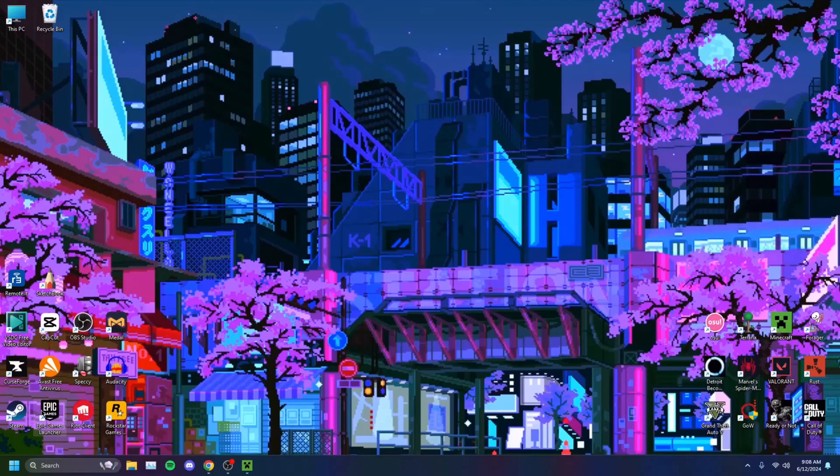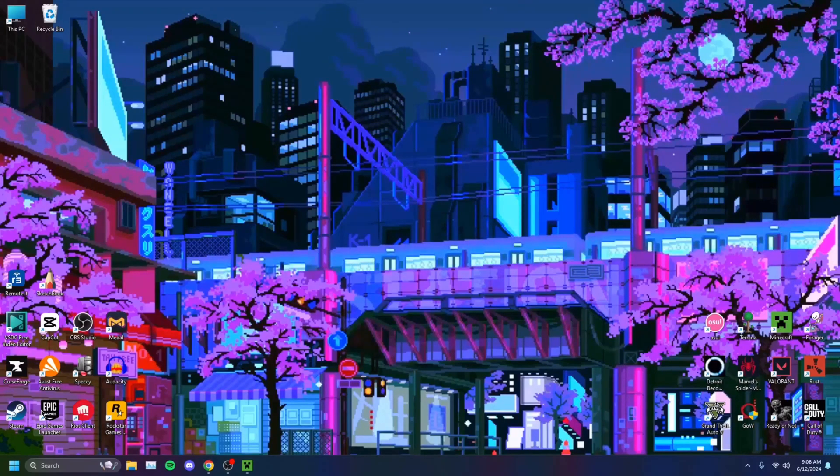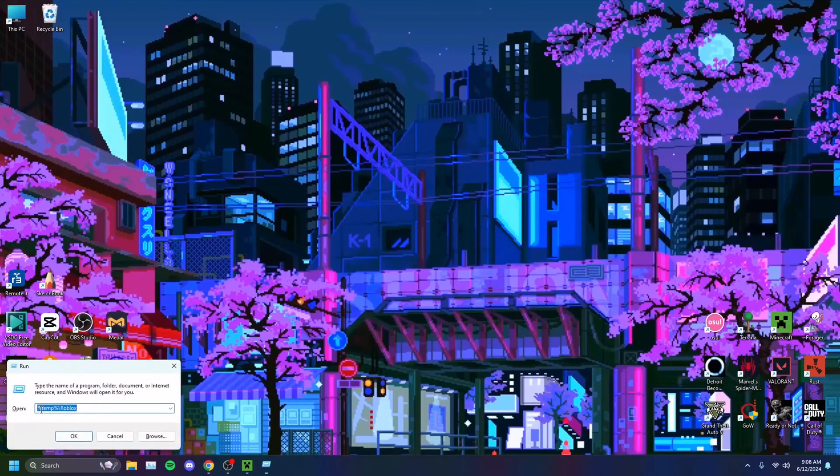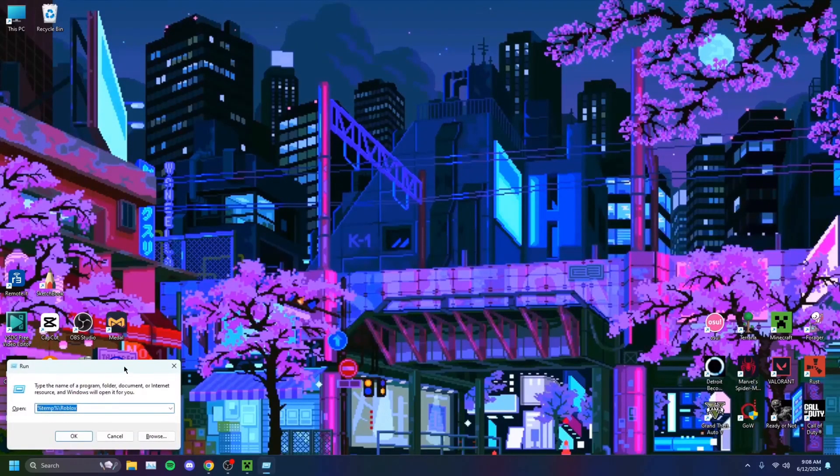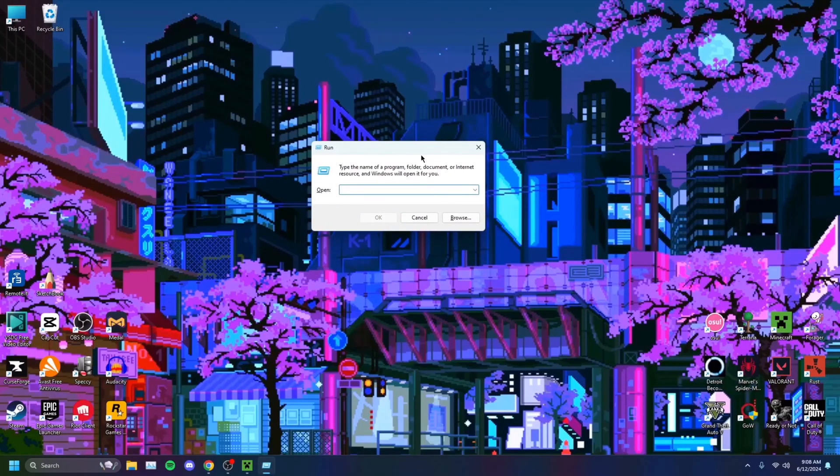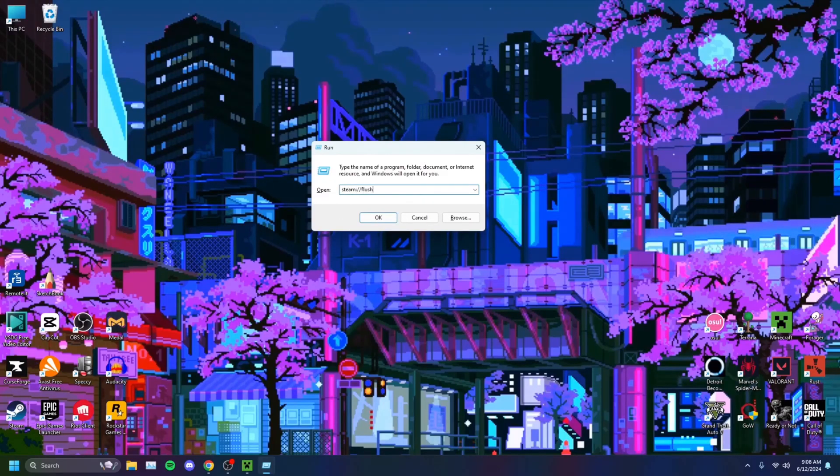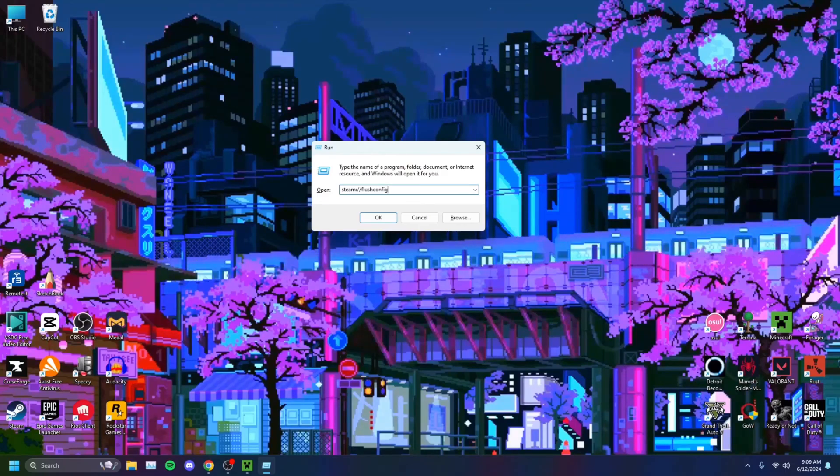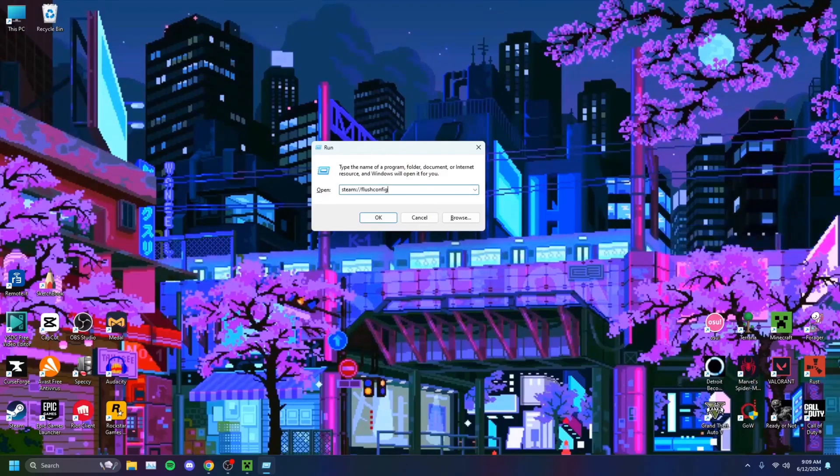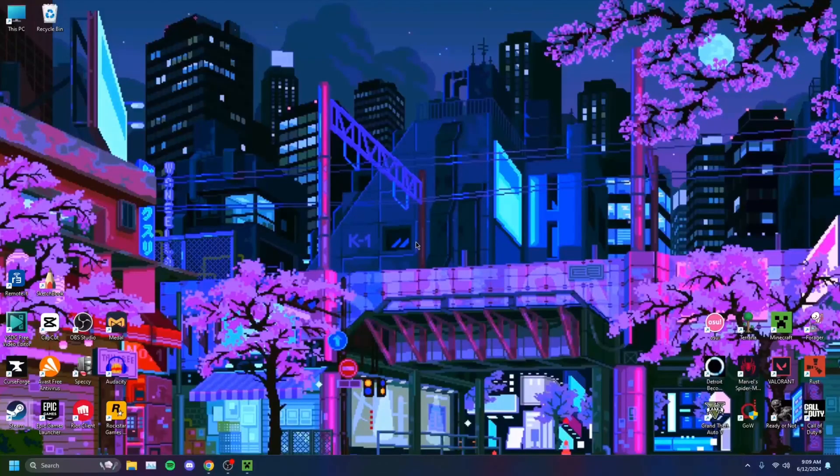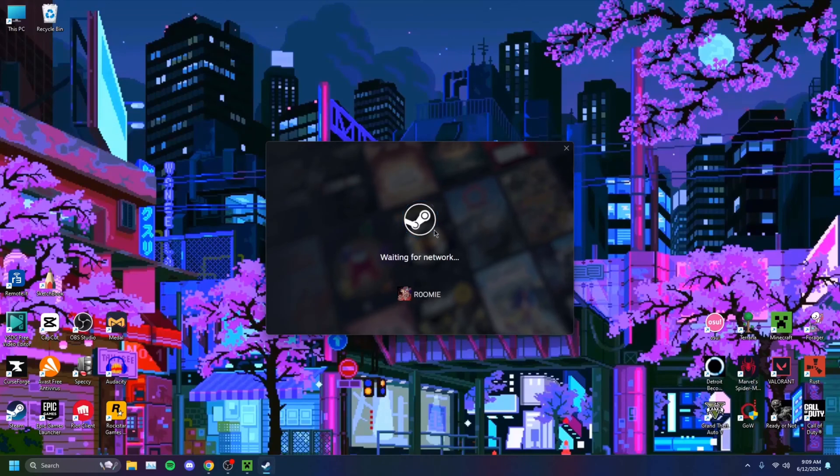You want to head on over to your keyboard and hold down the Windows key and press R. You'll bring up a little run window. You want to type in steam colon slash slash flush config. You just want to click on OK.